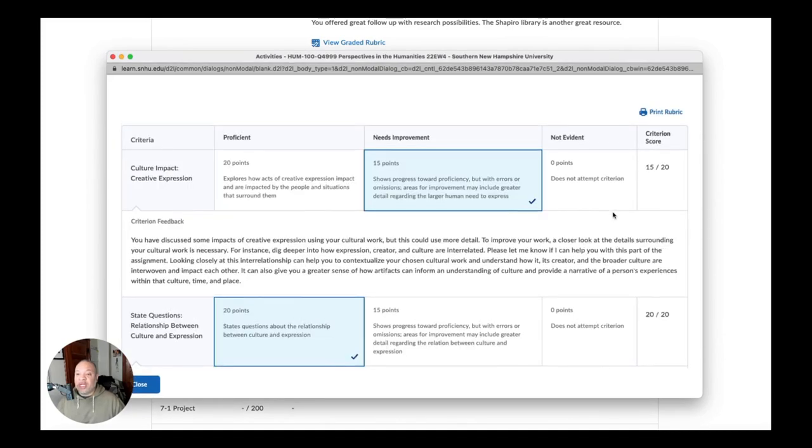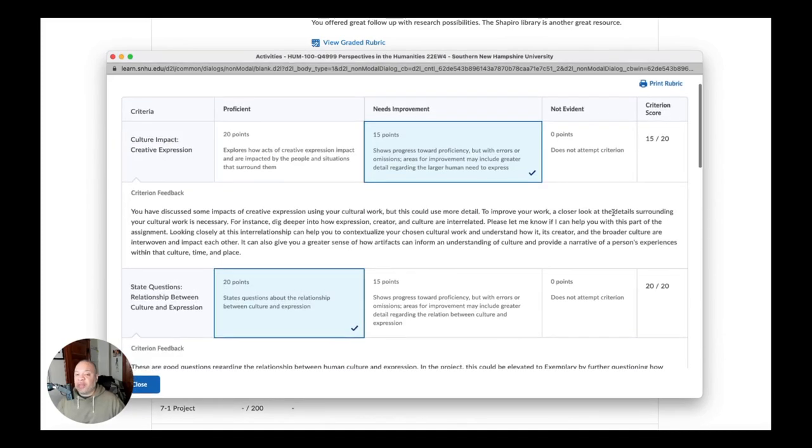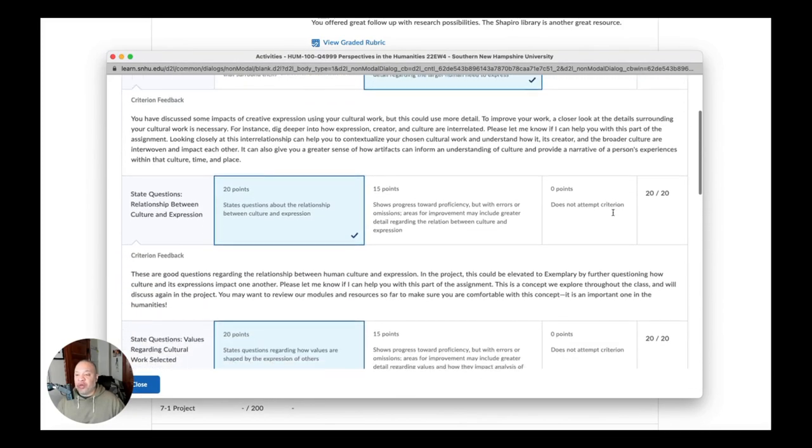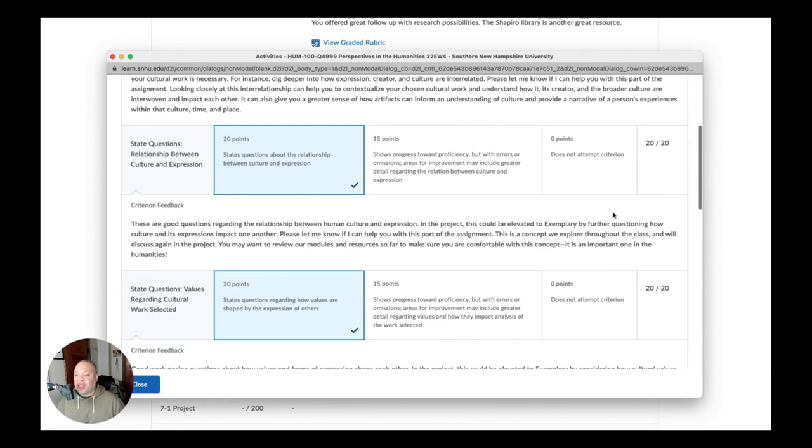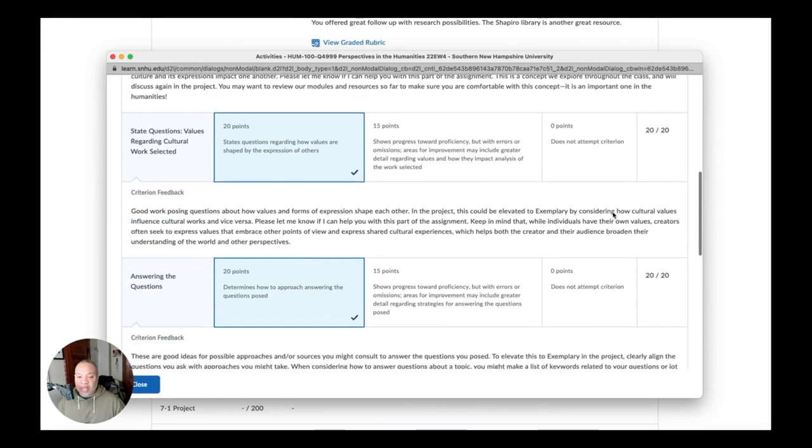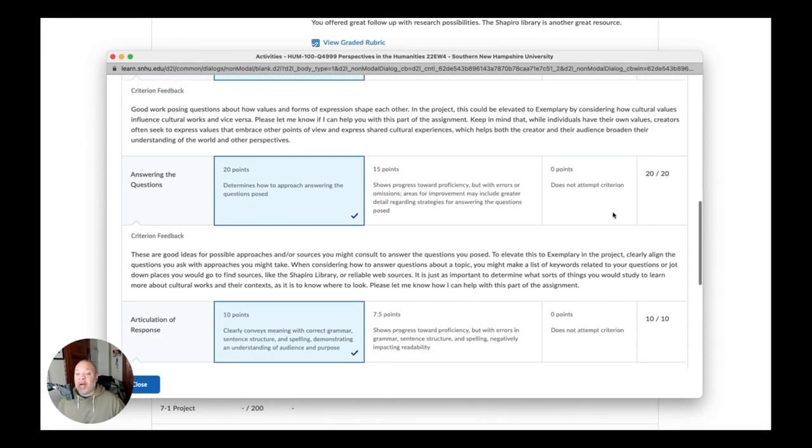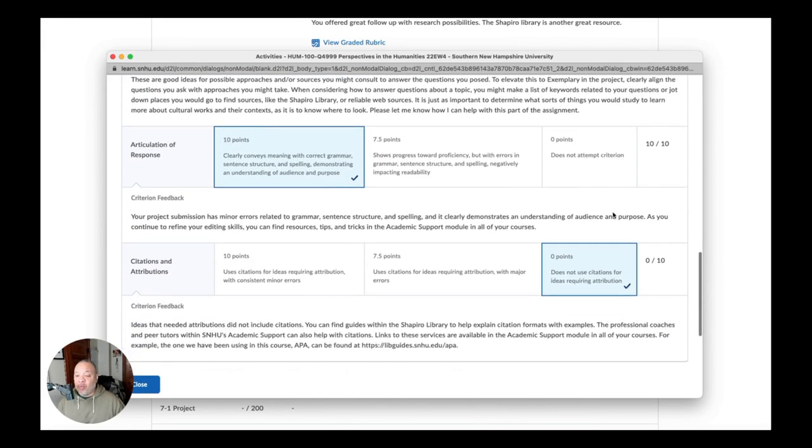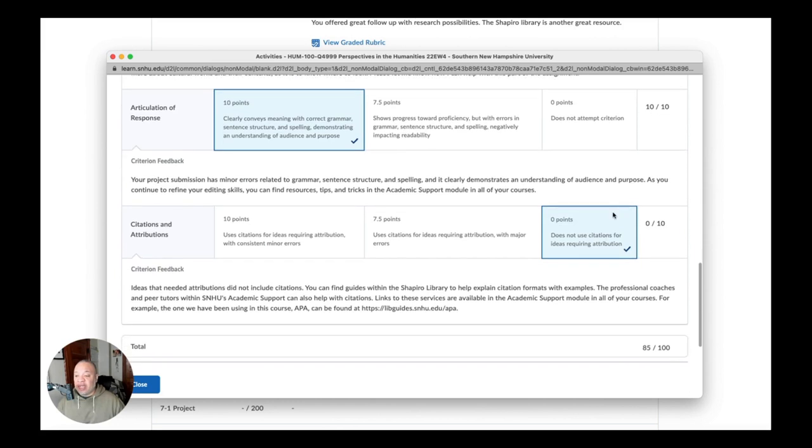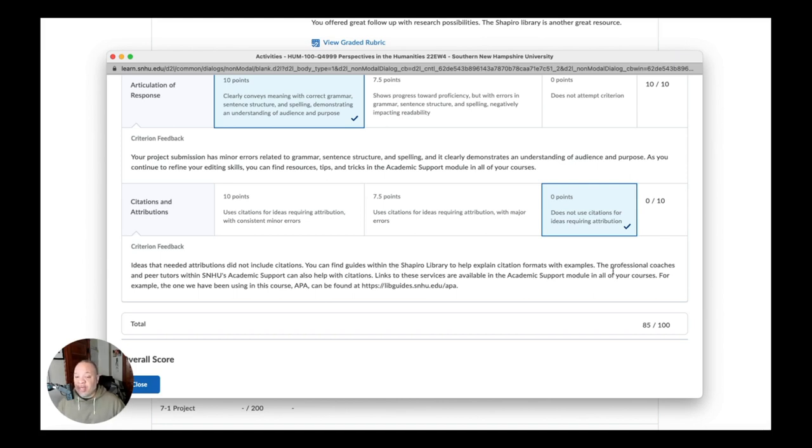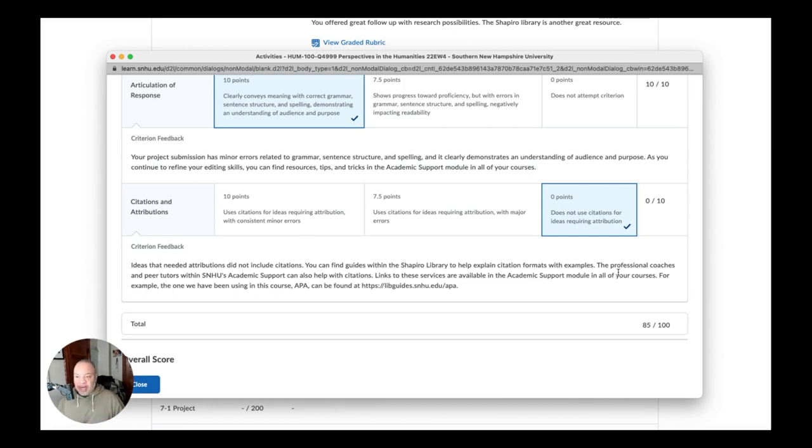And the second thing was that the project feedback that I received in particular on the rubric. So each one of these, she expounds on what you could do better in order to take this to the maximum point. But where I got zero points on it was here. And it says the ideas that needed attribution did not include citations. You can find guides within the Shapiro library to help you explain citation format with examples. So then she is guiding you towards, here's how you can learn how to do this course in APA.